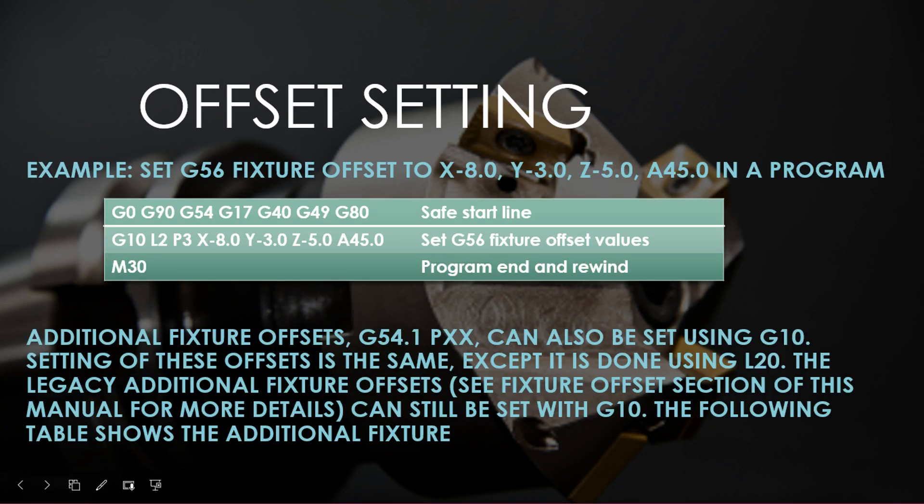Example: Set G56 fixture offset to X8.0, Y3.0, Z5.0, A45.0 in a program. G0 G90 G54 G17 G40 G49 G80 (safe start line); G10 L2 P3 X8.0 Y3.0 Z5.0 A45.0 (set G56 fixture offset values); M30 (program end and rewind). Additional fixture offsets can also be set using G10.